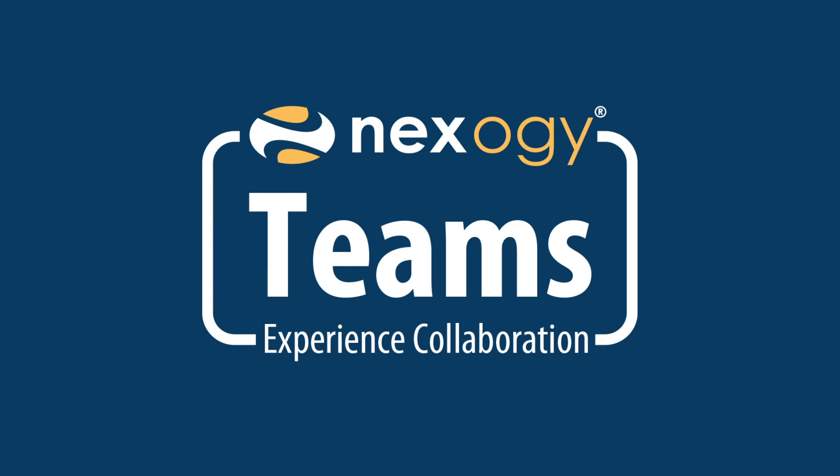Thanks for watching. We'll be happy to help you with any additional questions. Just send us an email at support at Nexagy.com.